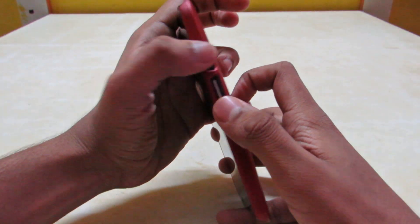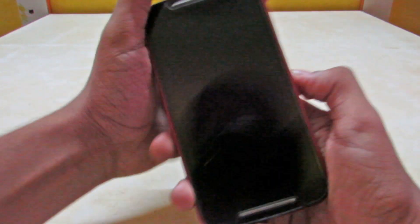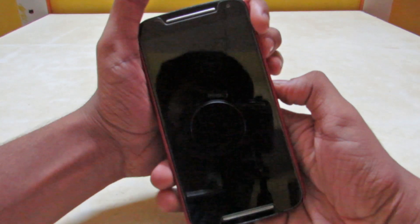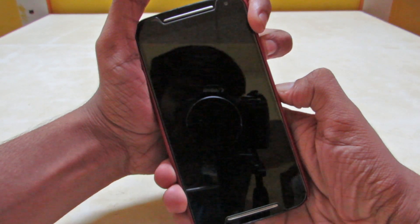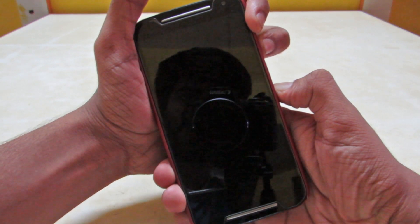So first of all, you have to go into the recovery mode by pressing the power and volume down button together for like 10 seconds.